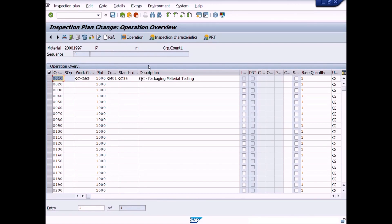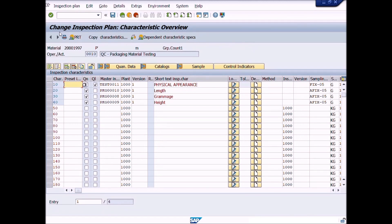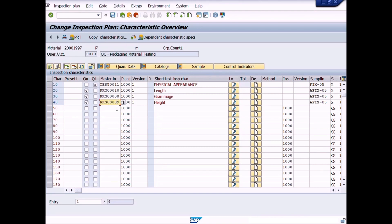Select the operation overview row and click on the Inspection Characteristic button, or you can use the shortcut key F7 from your keyboard. A new window will be displayed: Change Inspection Plan Characteristic Overview. Here you can change the inspection characteristic, lower and upper limits, or control indicators. If you want to replace or add an inspection characteristic — for example, you want to add one more characteristic in this inspection plan.